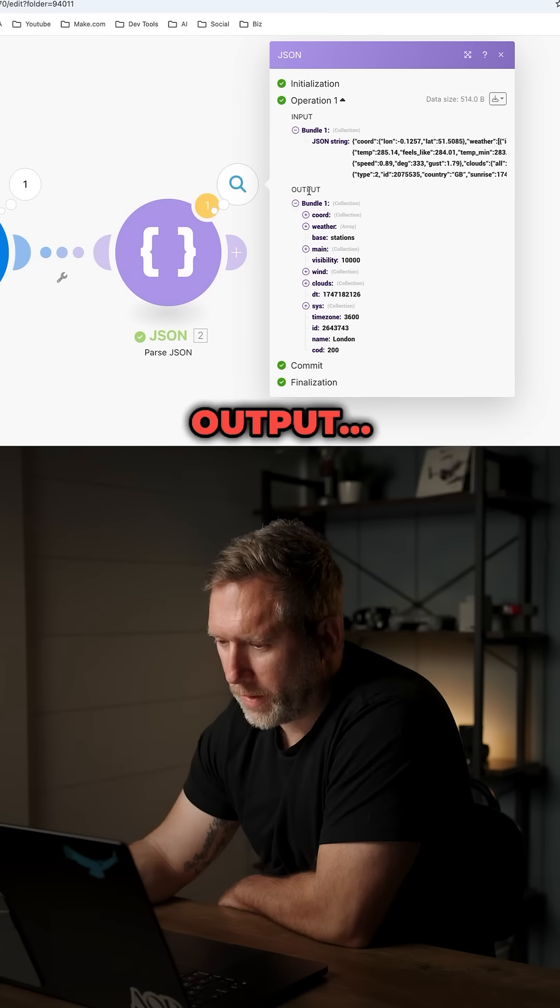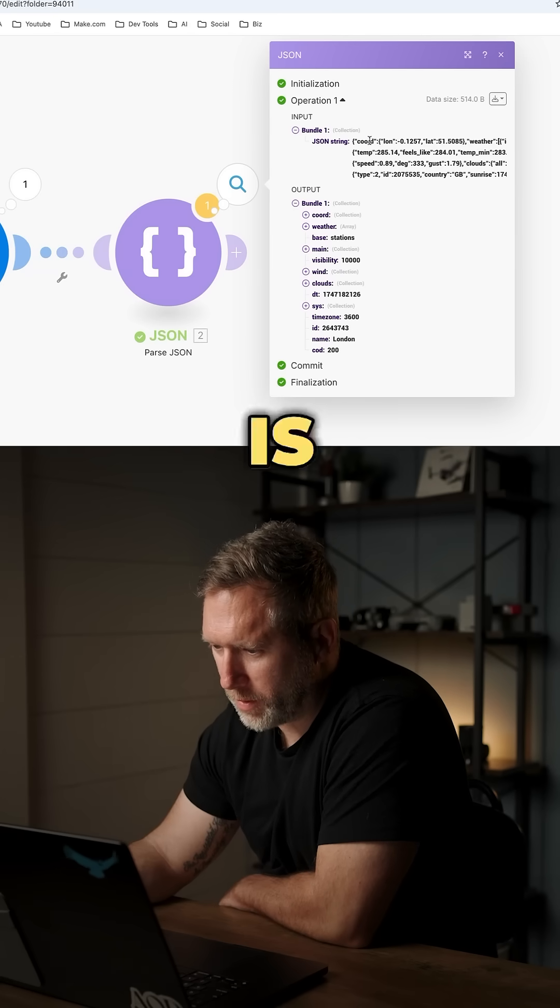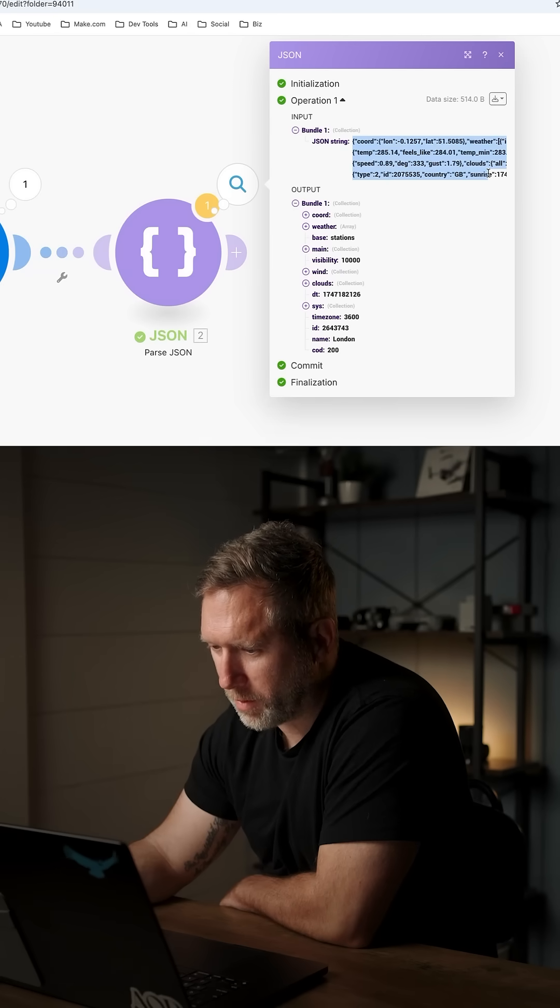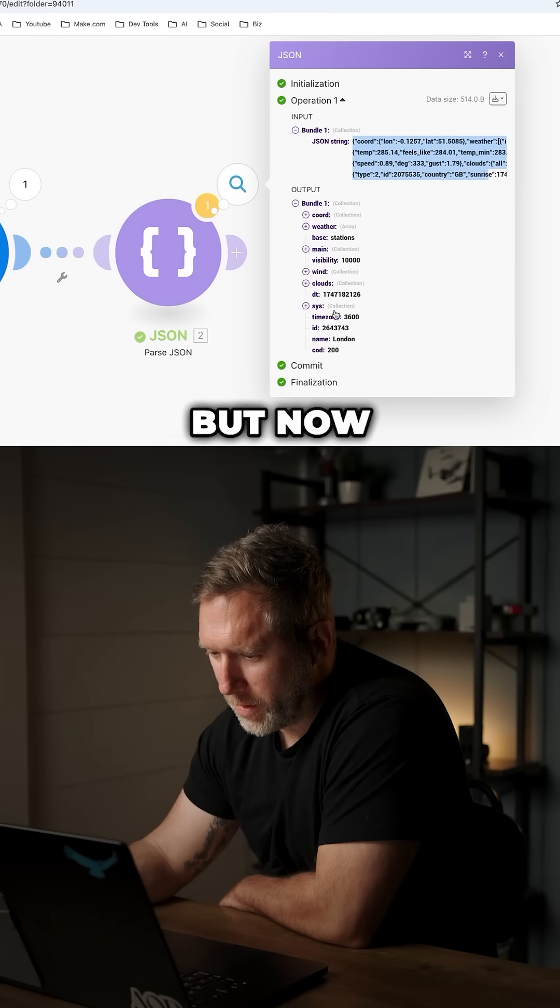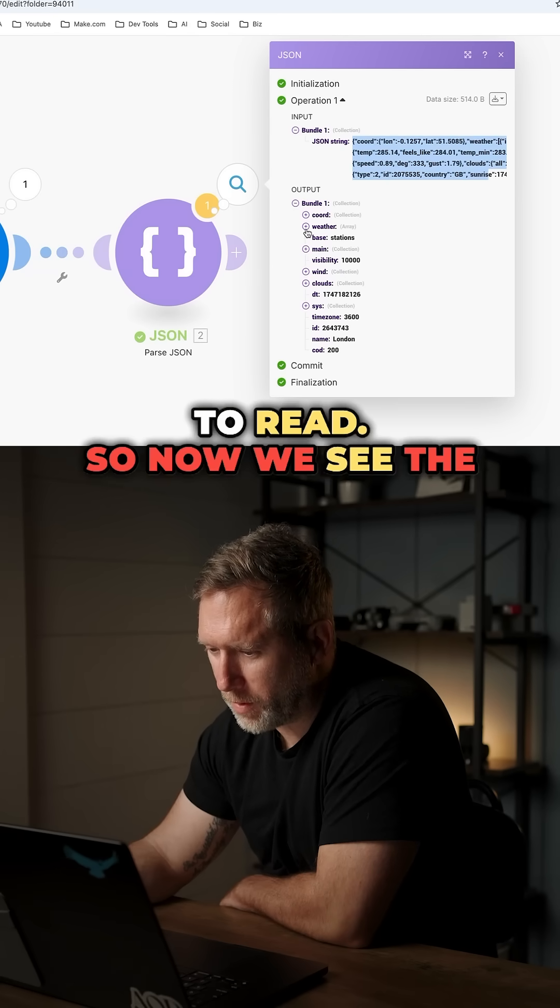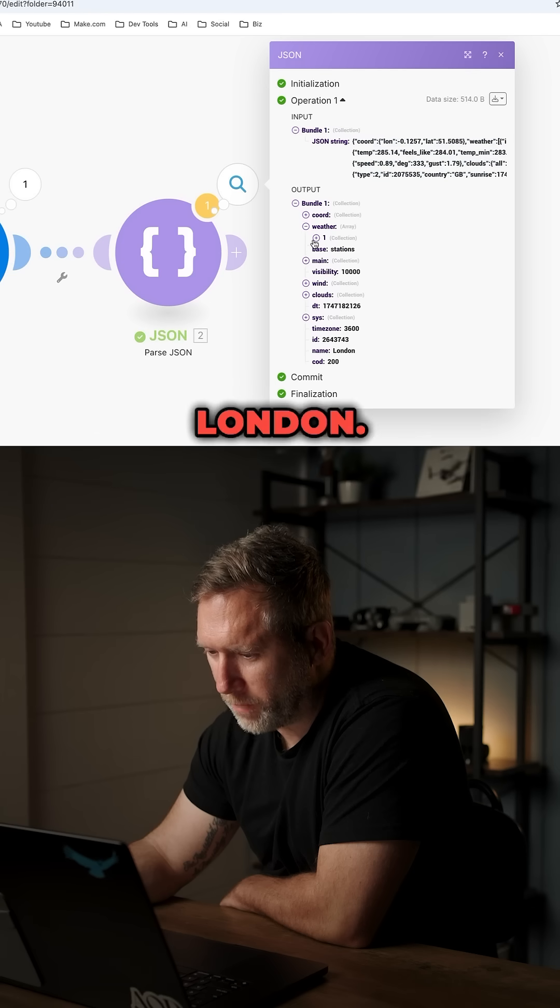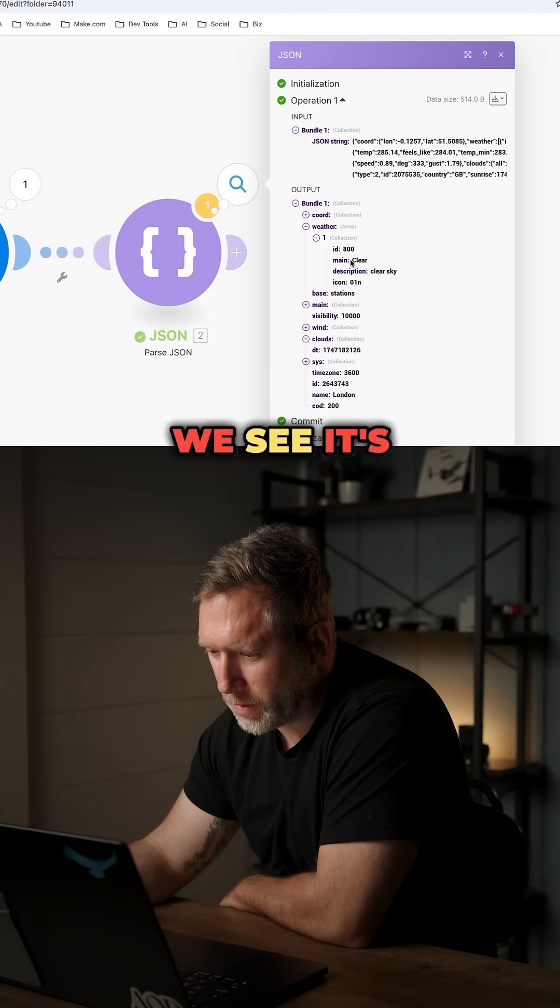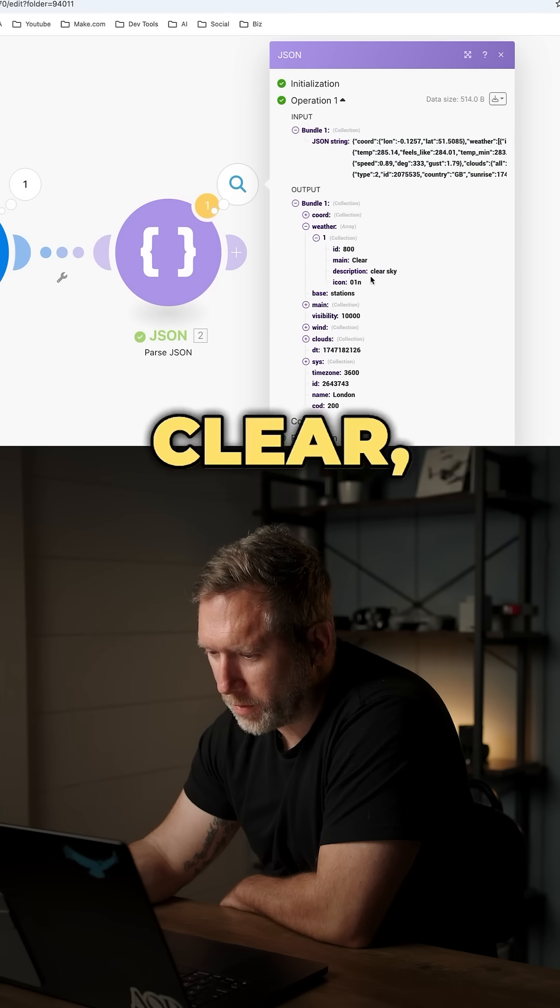You'll see the output. This is the input. It was all this mess, but now it's a lot easier to read. So now we see the weather in London. If we drill down, we see it's clear, clear skies.